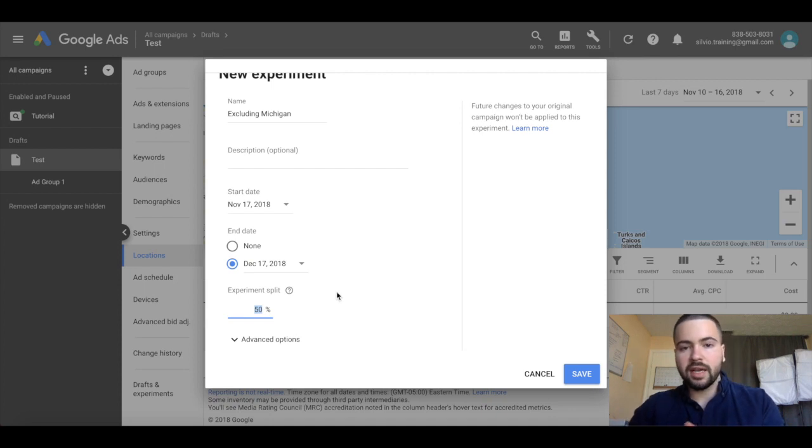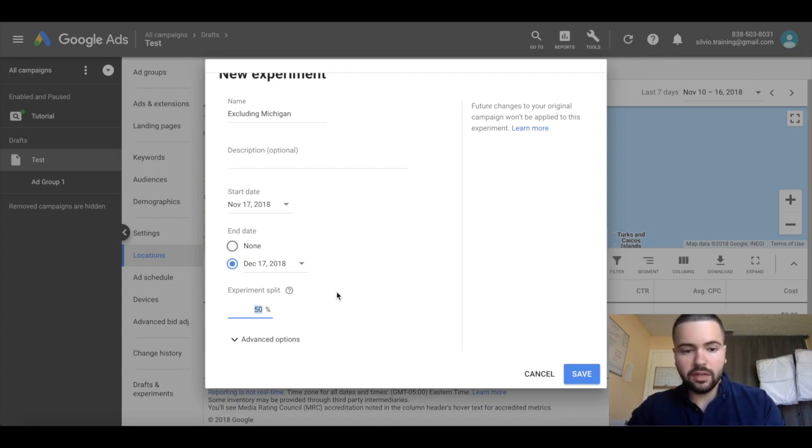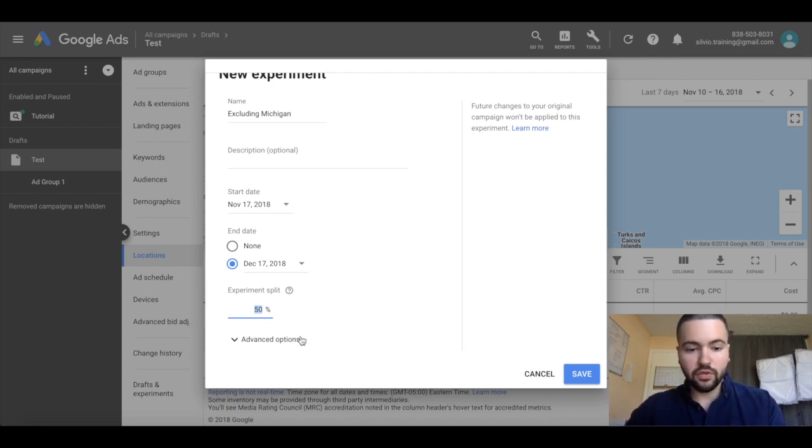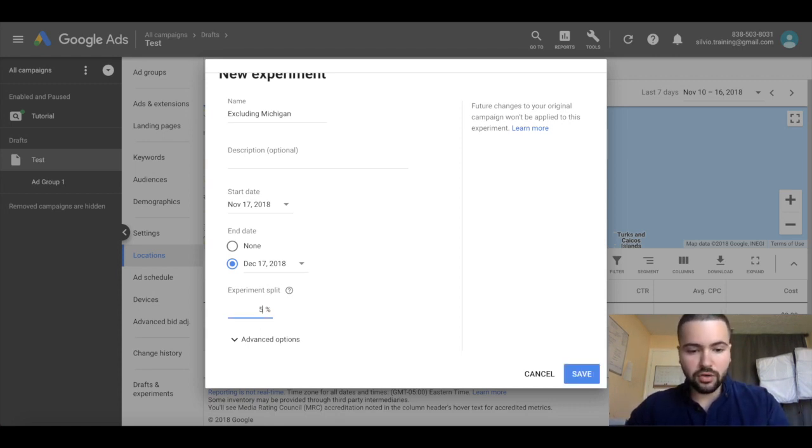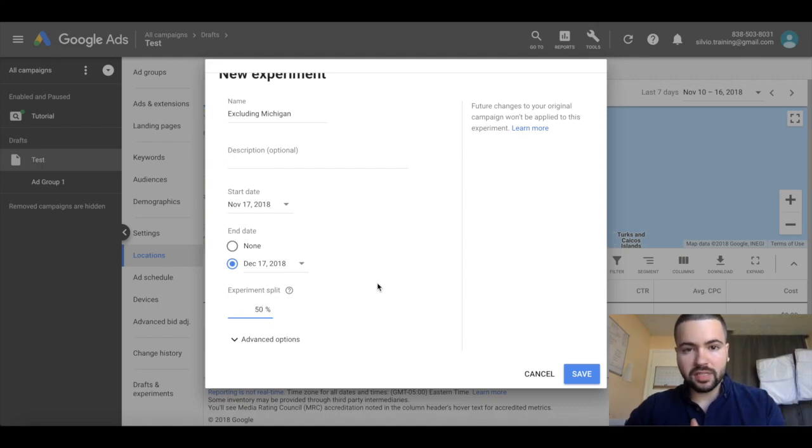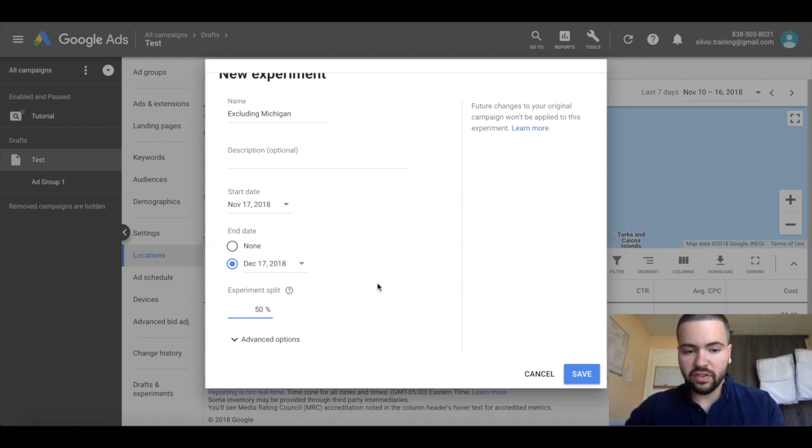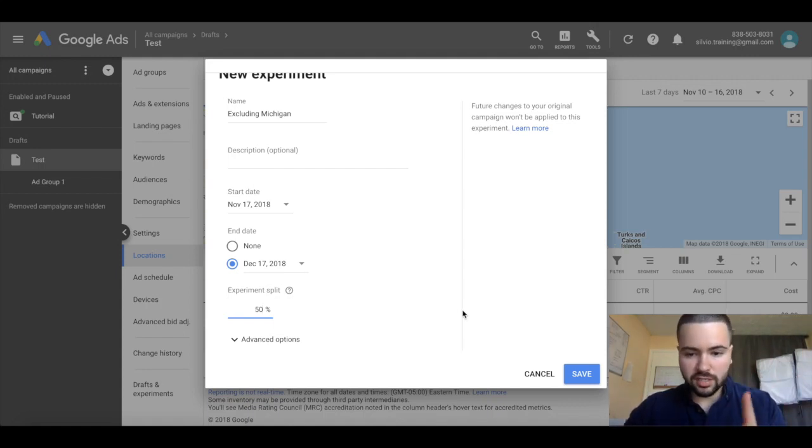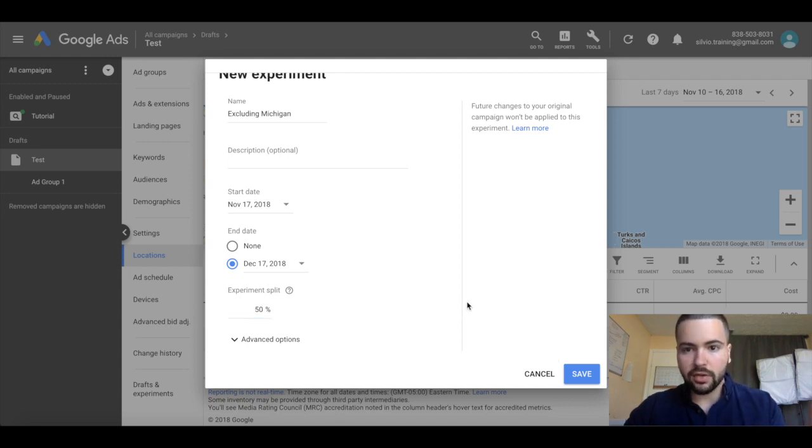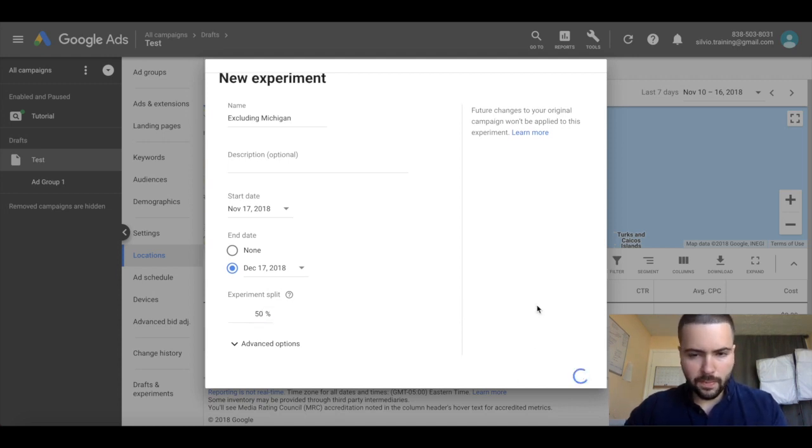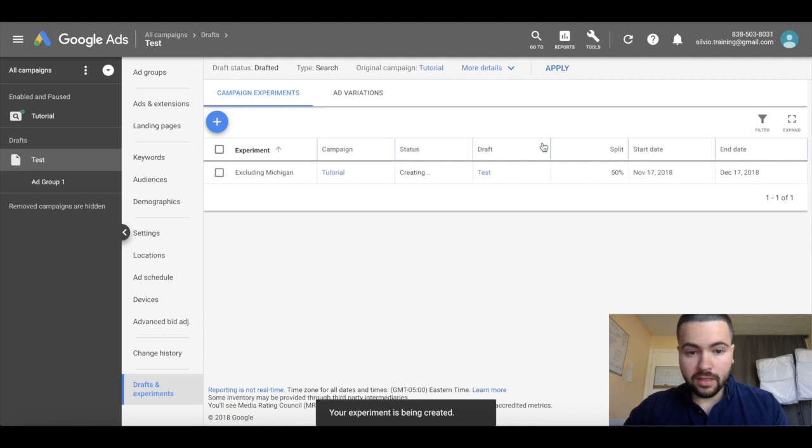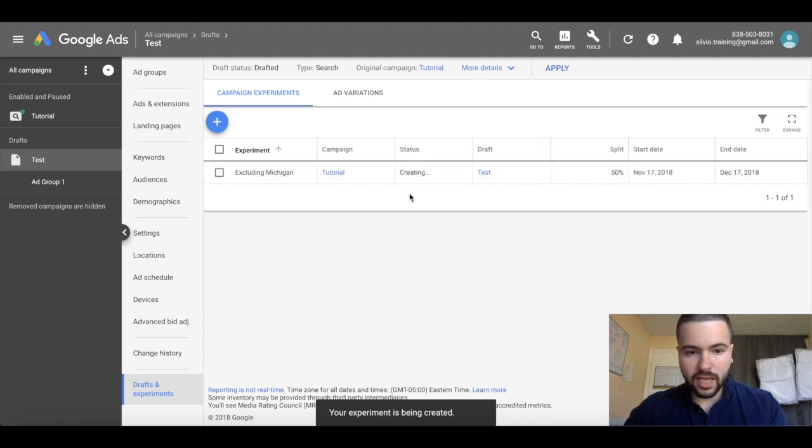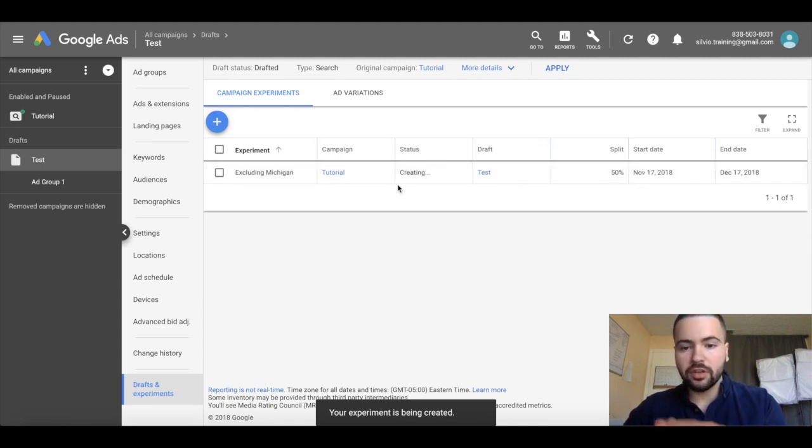this is where you're going to decide how much traffic you want to send to the experiment versus the original campaign. If you want to do a 50-50 split, just put 50%. If you want to do 70-30, then put 30%. I'm going to have 50%, so it's straight down the middle. I'm only testing one change, so it's an A/B test on just the location. I'm going to click save, and now the experiment has been created.